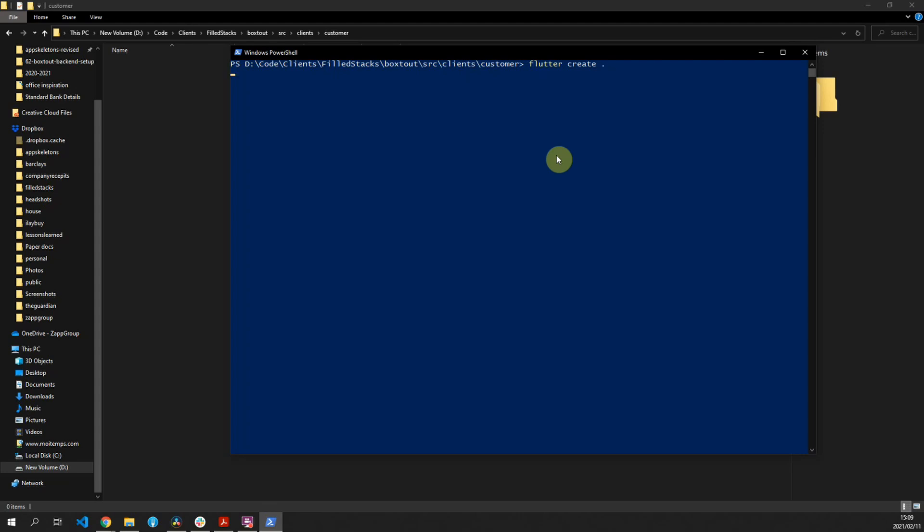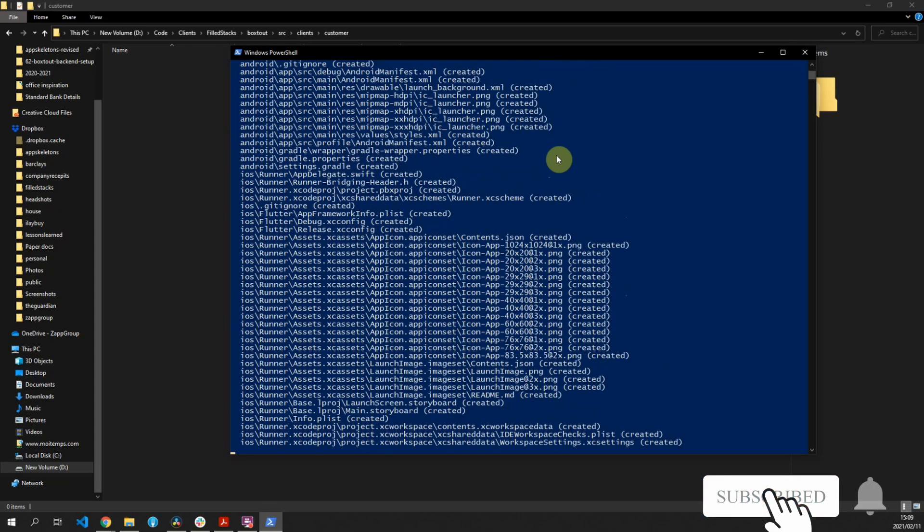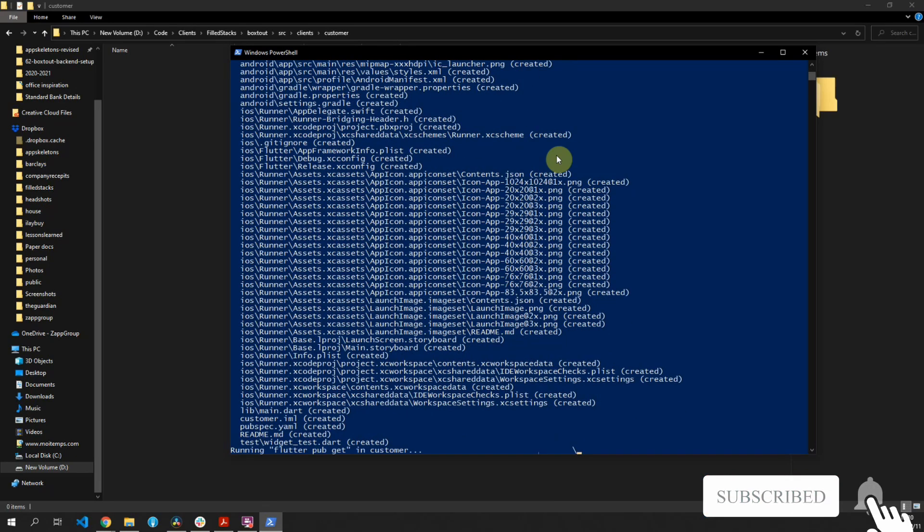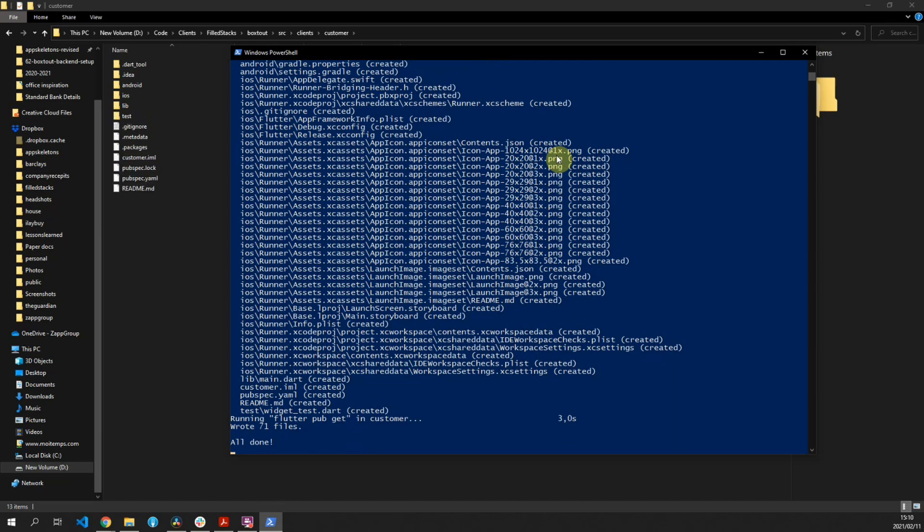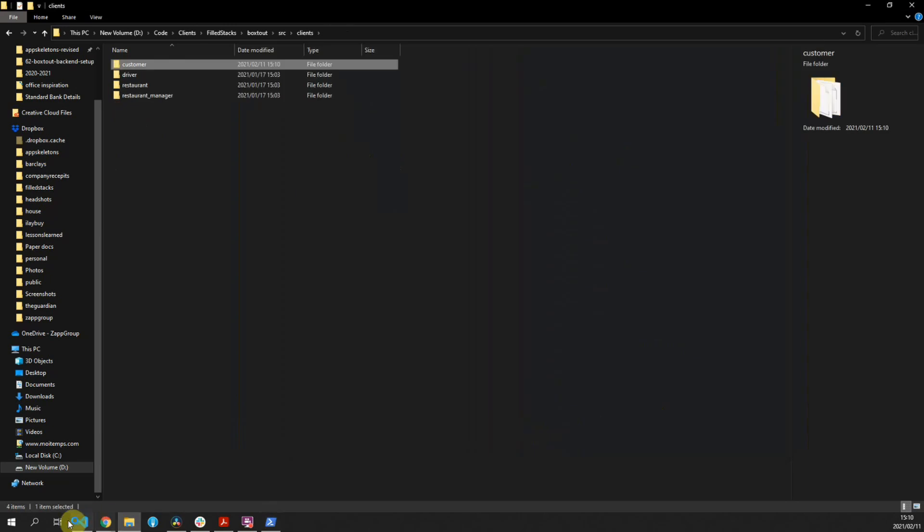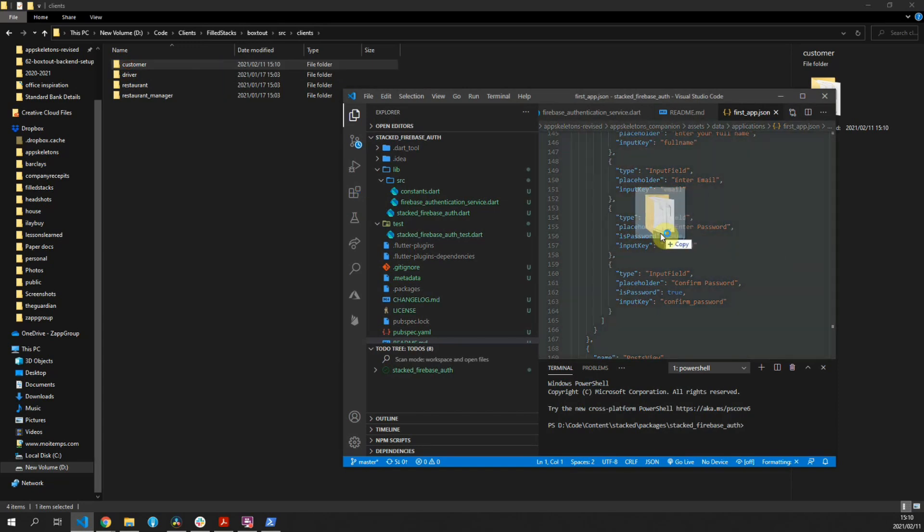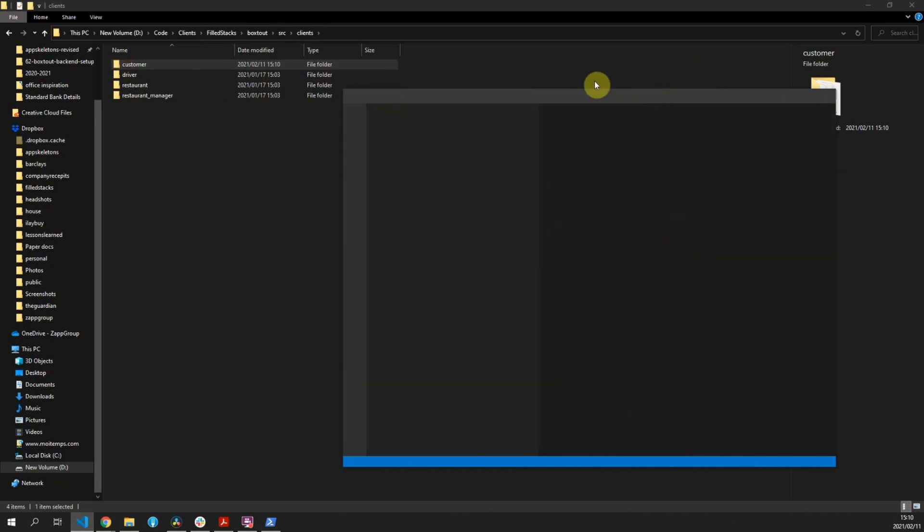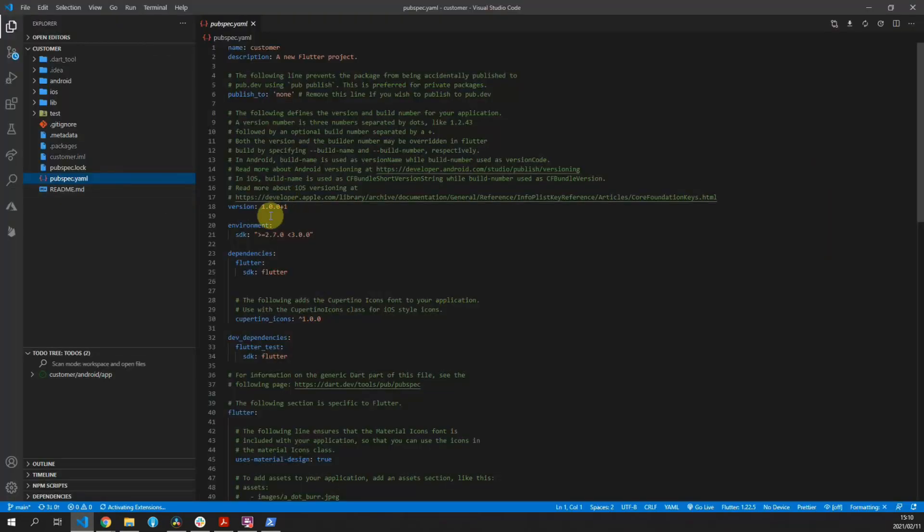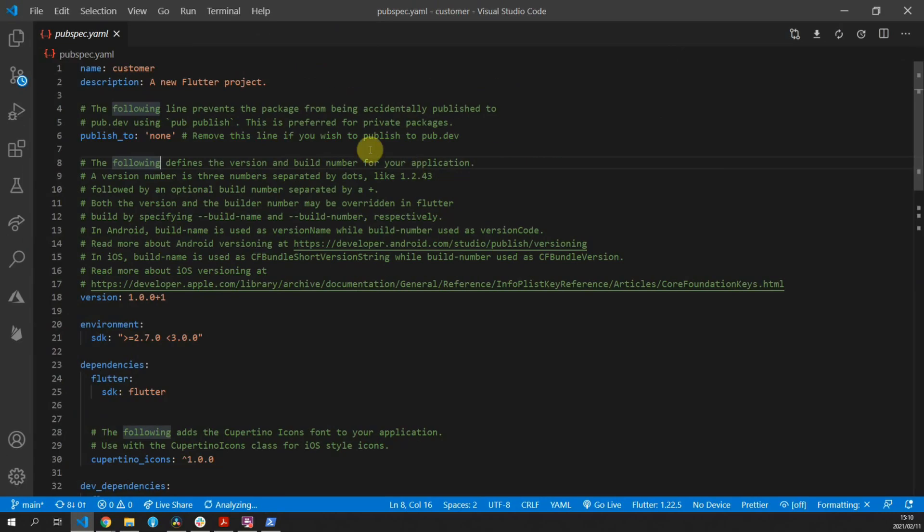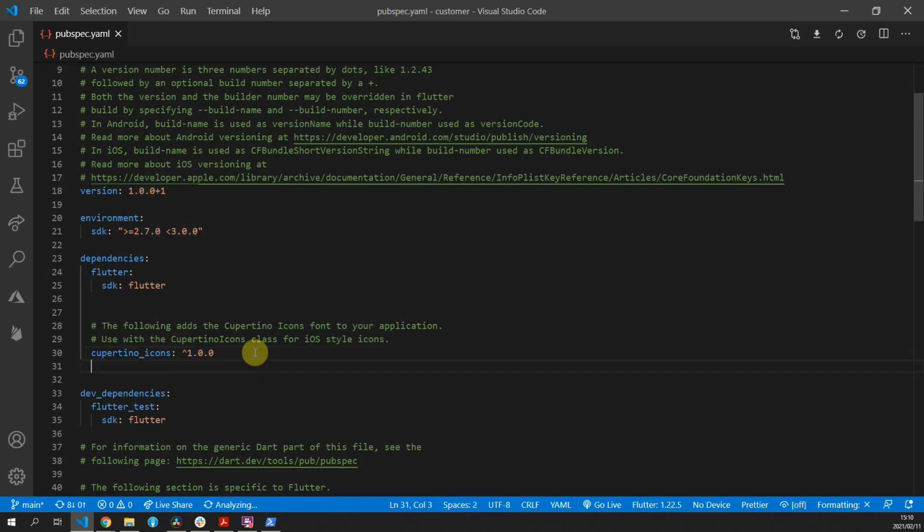While that's running, I'd like to take nine seconds to ask you to please subscribe and share this video. We would like to reach 100,000 subscribers by the end of this year. Once it's created, you can open it up in Visual Studio Code. If you look in the pubspec.yaml, you will see that it has been named after the folder it was created in.